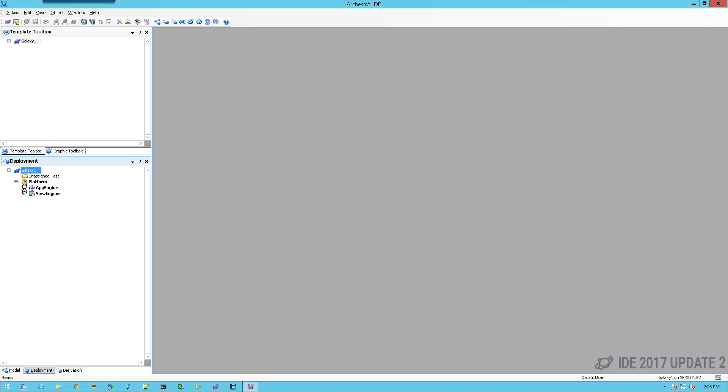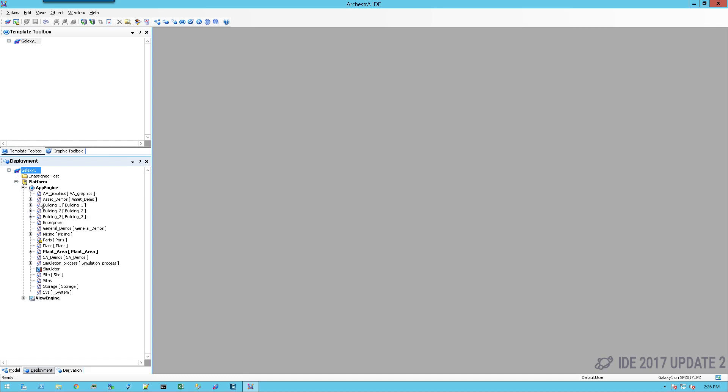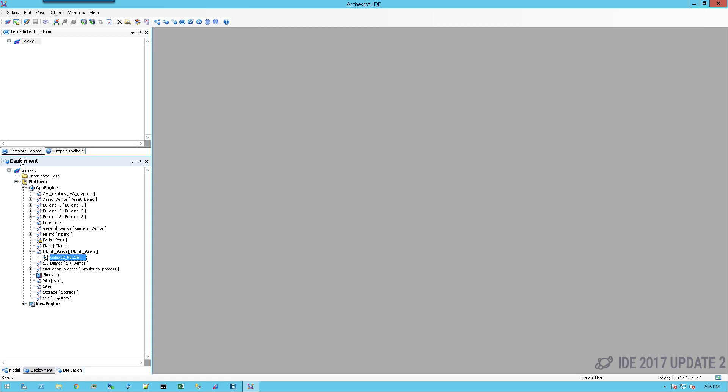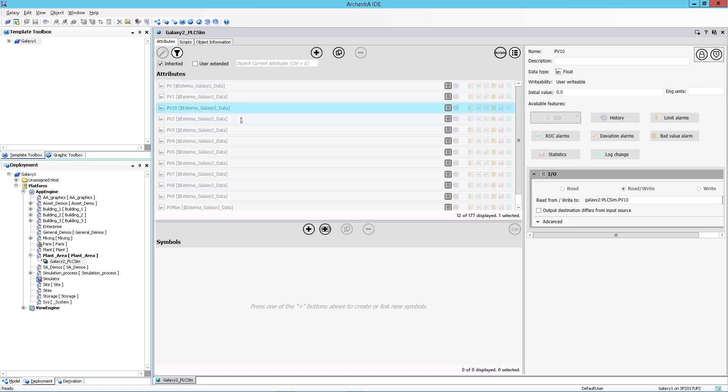I've completed the import and I should see my object within my area. This is my object that I imported. Let's take a look at how I have it configured. As you can see from my open object, I call it galaxy2_PLCSim. I'm actually pulling information from my galaxy2. You can see the nomenclature here as far as where it's coming from.